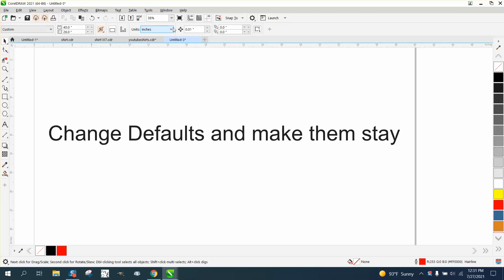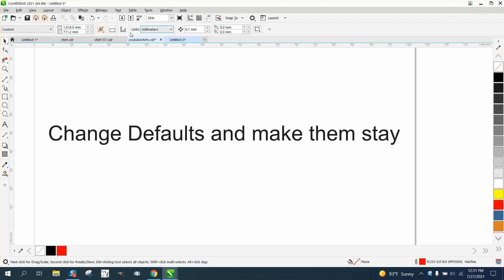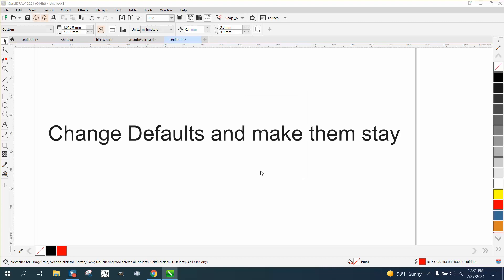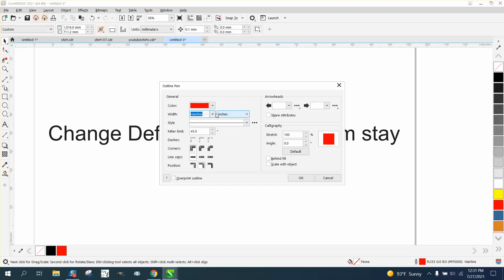With nothing selected, you've got your units — go to millimeters. That changes your page size, your nudge factor, and your duplicate distance. Then you also need to change the graphic and dimension units. I would only change the graphic and the dimension — I wouldn't change the artistic text per se. Go to millimeters and select whatever line thickness you want.